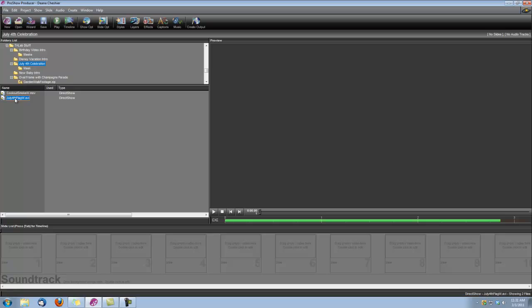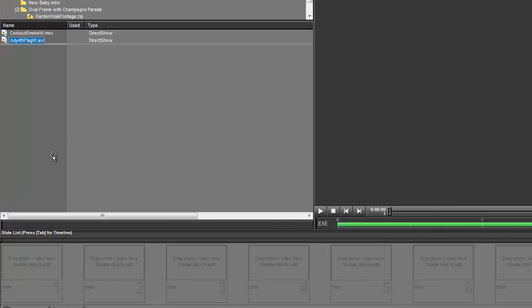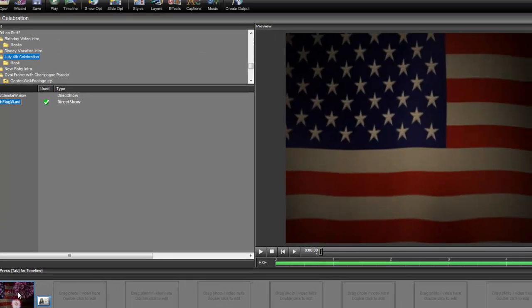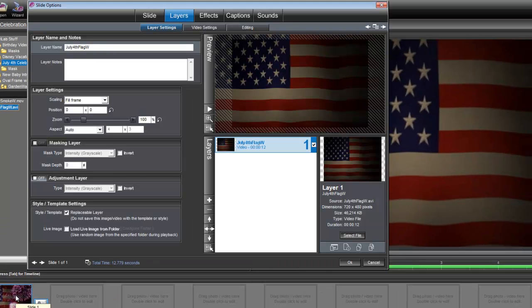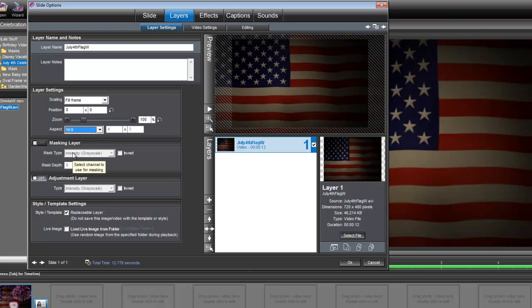And we'll begin by dragging the July 4th flag widescreen AVI down into slide number 1. And we'll double-click to open the slide options. And here under Layer Settings, under the Aspect, you can see that it says Auto. We actually need to change that to 16 by 9.